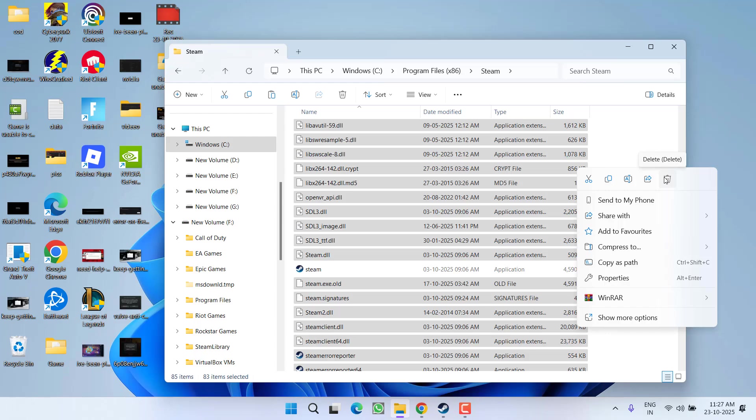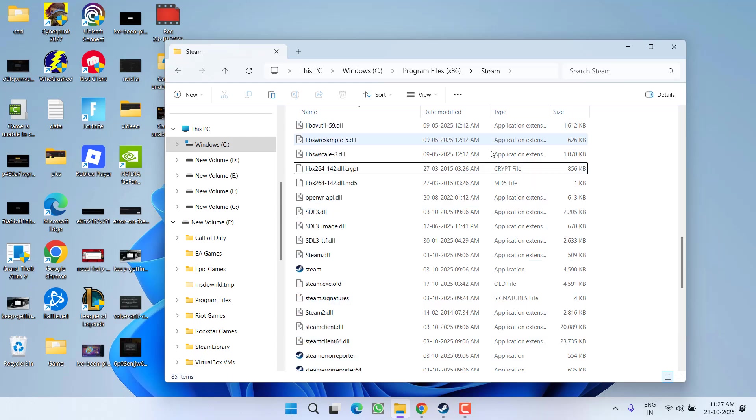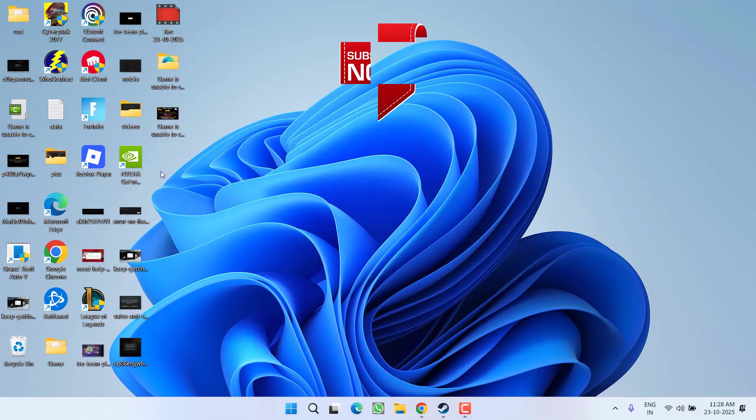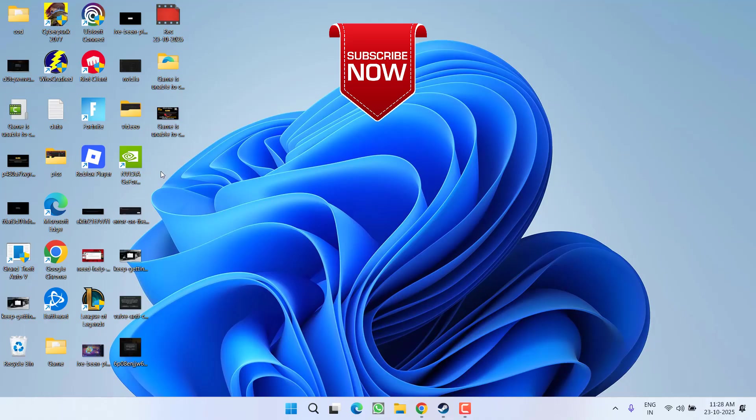all the Steam files. Once the files are deleted, right-click on steam.exe file and choose run as administrator. This will start Steam, which will download all the related files. After it's done, restart your PC and relaunch your game. The issue of Valve Anti-Cheat was unable to verify